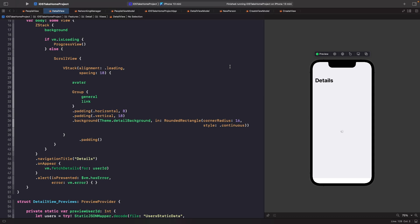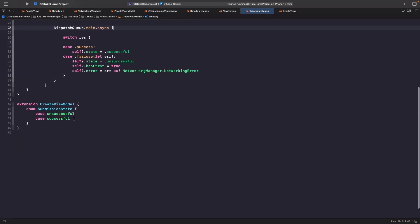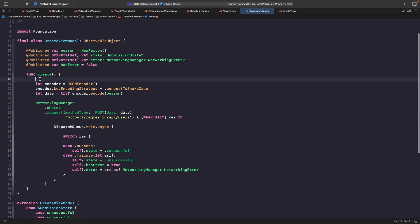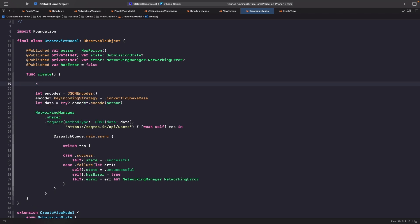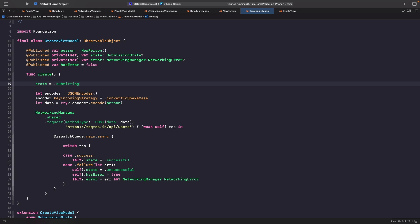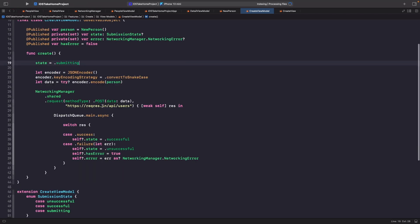In our create view model, rather than using isLoading, we'll create a new case in our enum called 'submitting', so the create form knows the current state is that it's submitting data. Within our create function, at the very start, we set the state equal to submitting. We'll also add a delay of three seconds so we can actually see this in action.